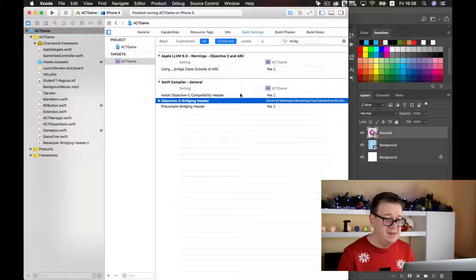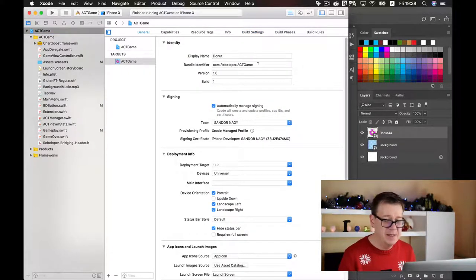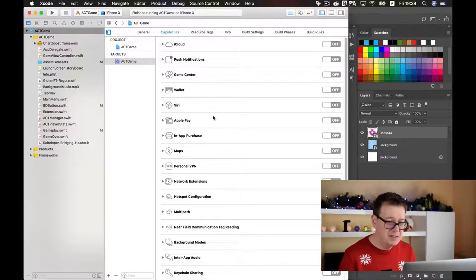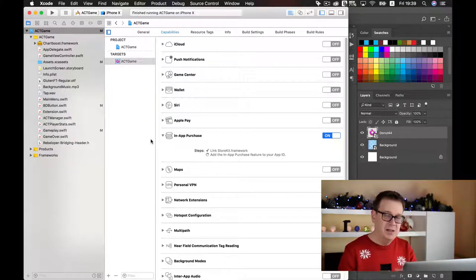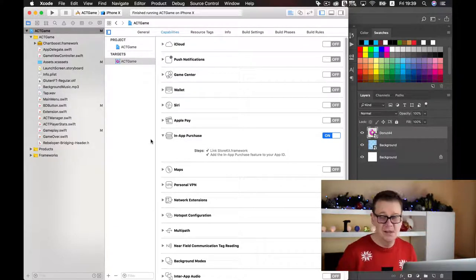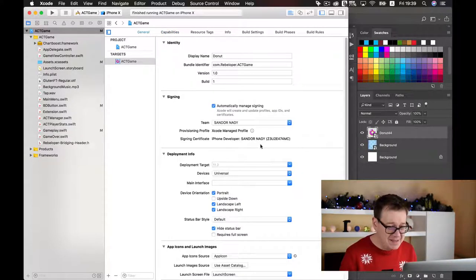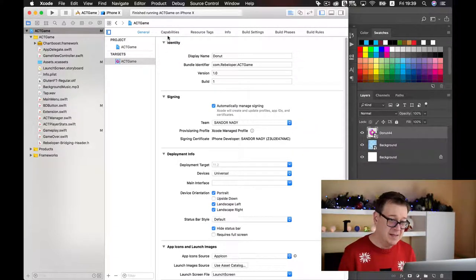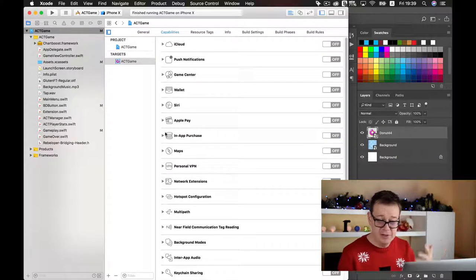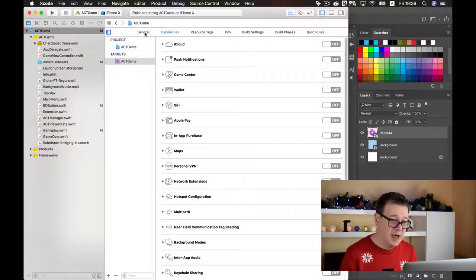We need to register our bundle identifier with the developer portal, and that is fairly easy. Go into Xcode capabilities and enable In-App Purchases — we won't actually use them, but this action forces Xcode to contact the Apple developer account and create your app ID automatically. Xcode handles provisioning profile and signing certificate automatically, but it will not create any app IDs unless you select a capability first, after which you can deselect it.